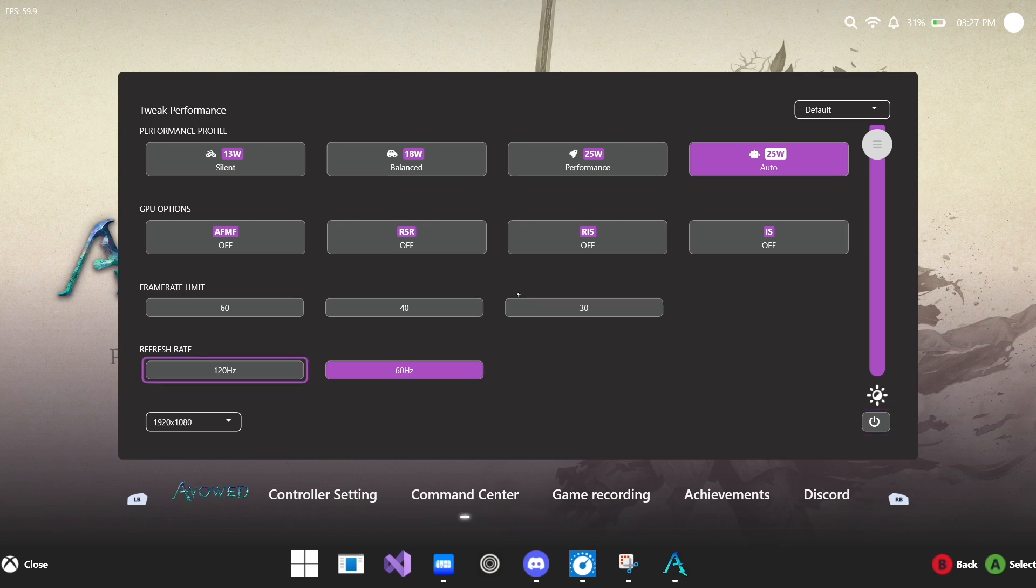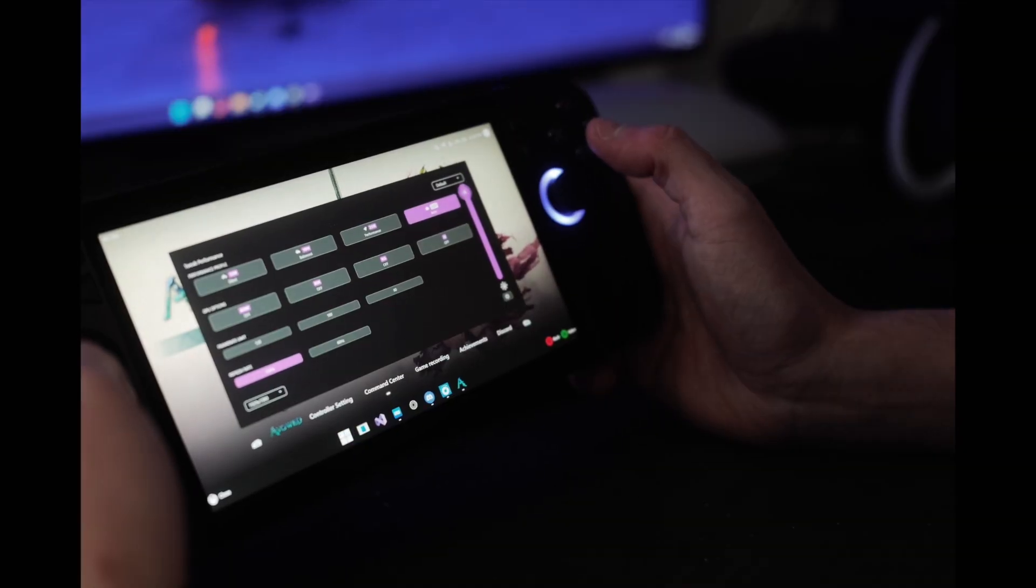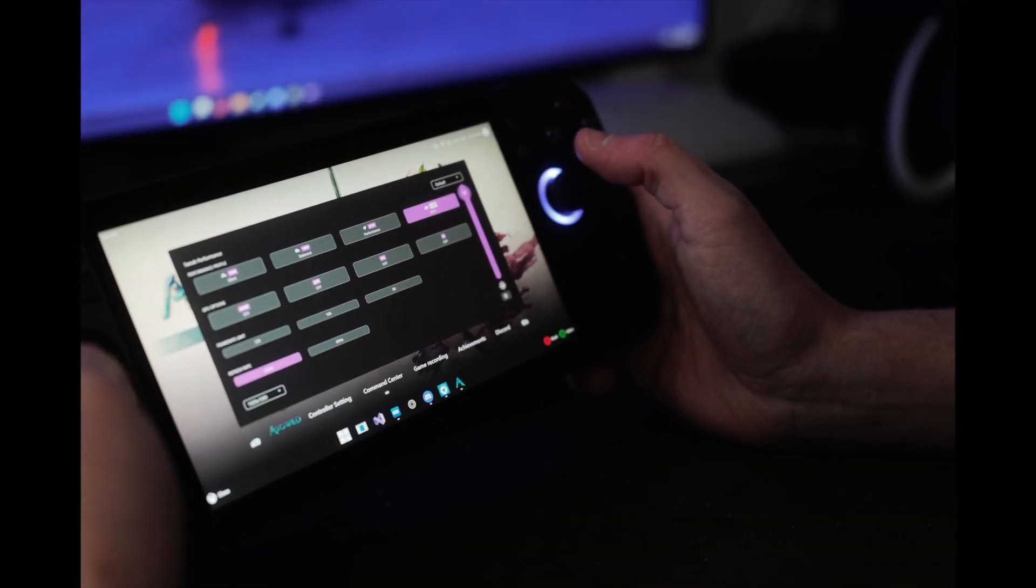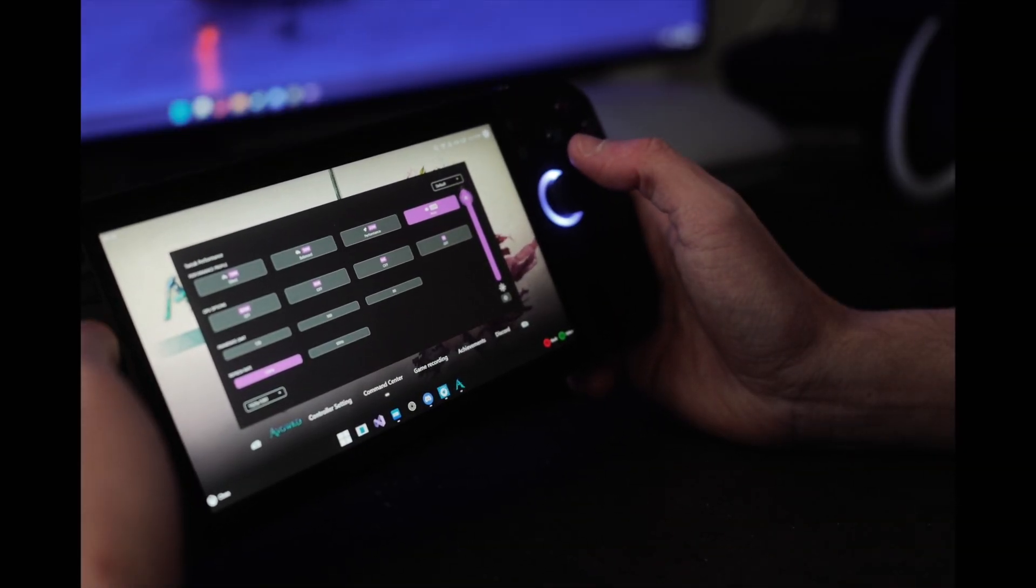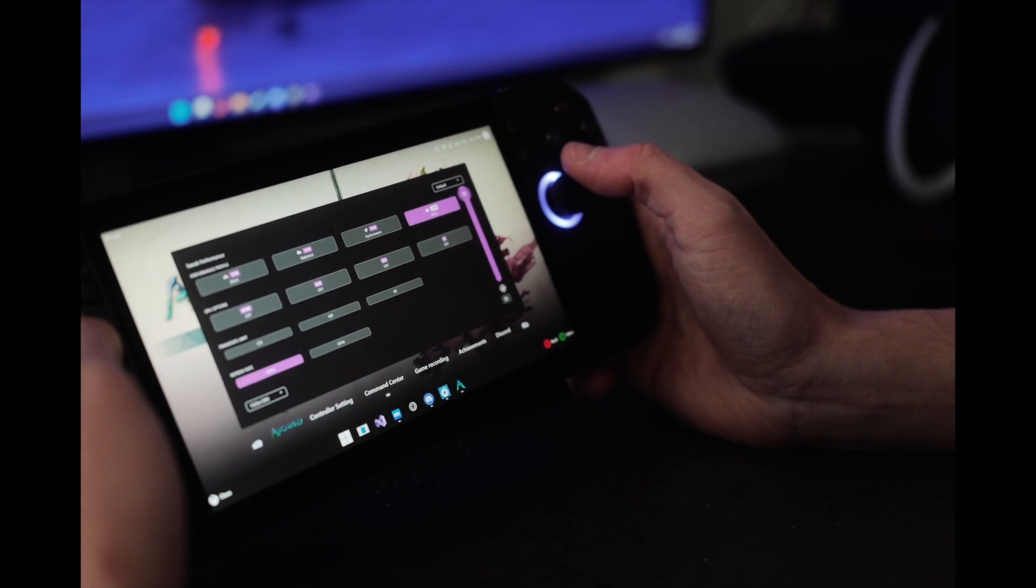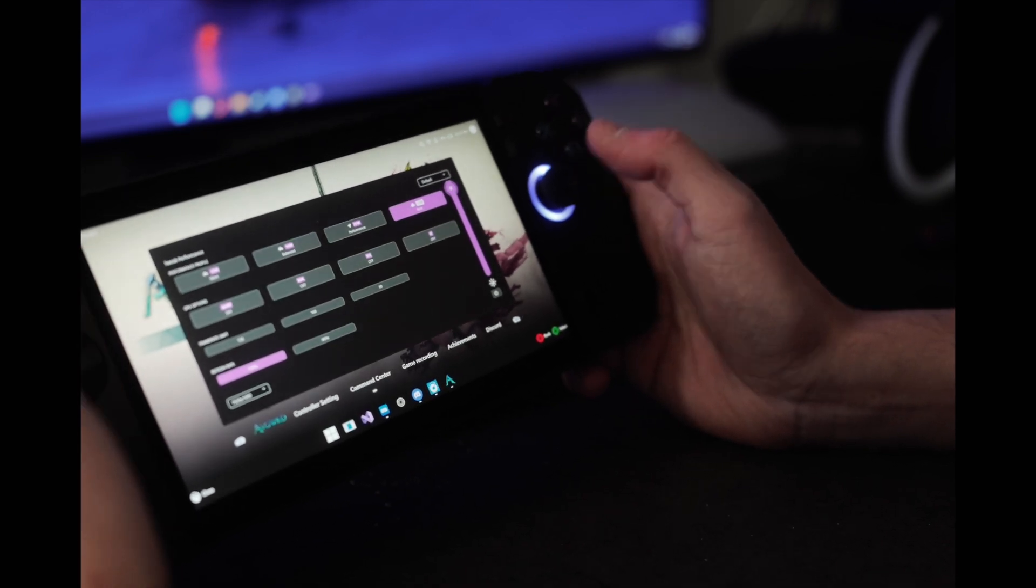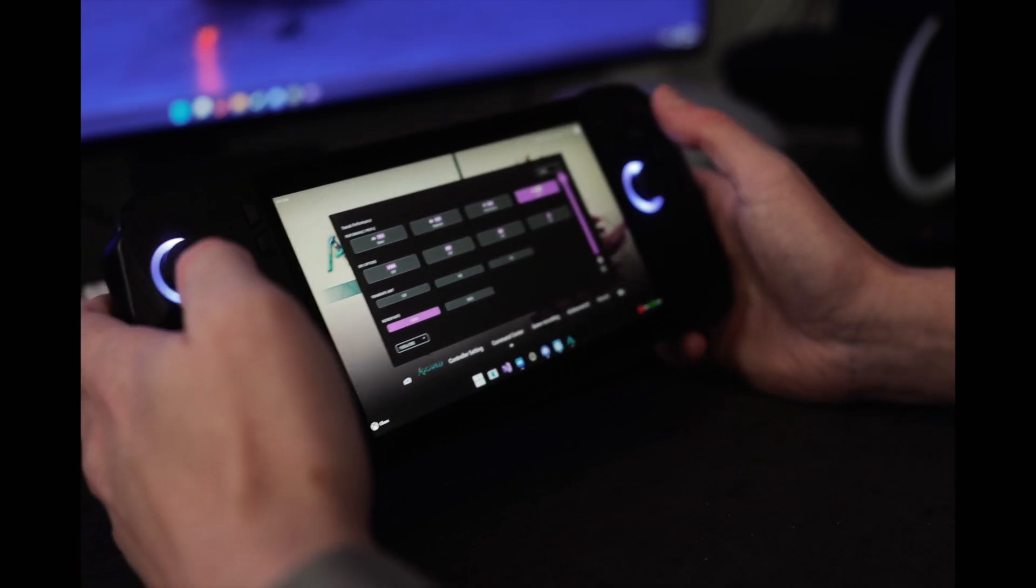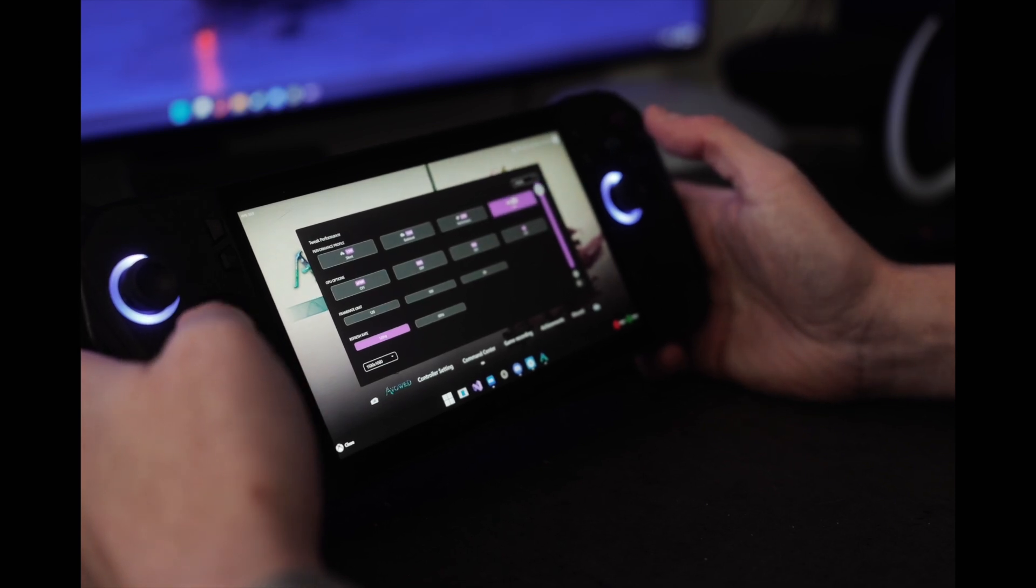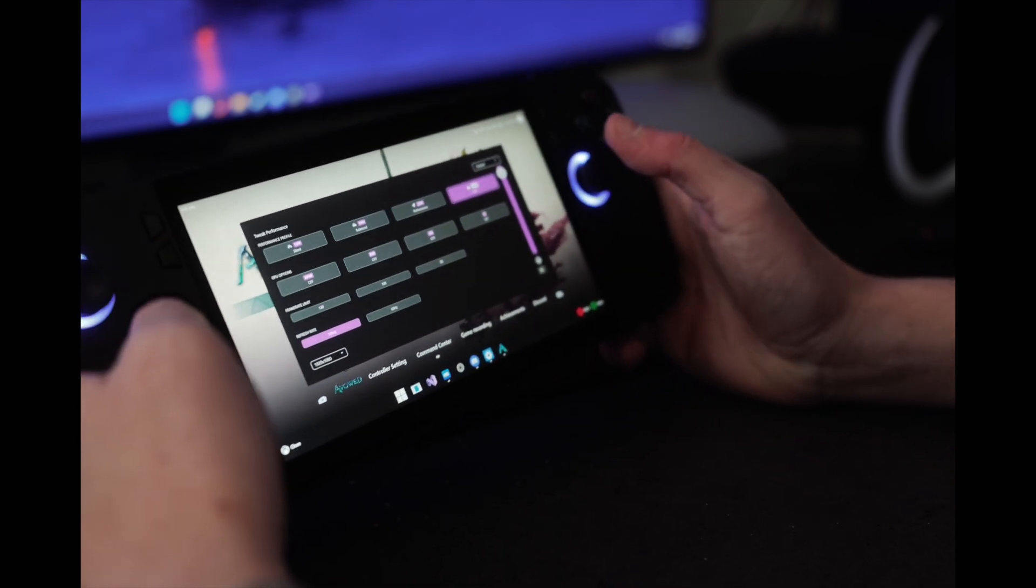And then obviously, as you can see by this giant bar here on the right hand side, you can come in here and adjust the brightness. This isn't perfect yet because we still need to build in touch support as well as the ability to navigate the entire UI using your joysticks because right now it's just D-pad based. But all of these are definitely things to come in the future.